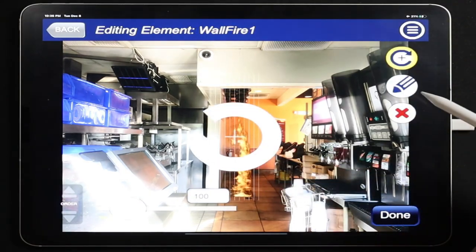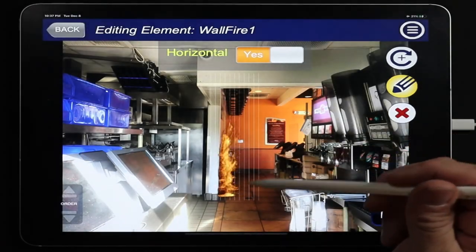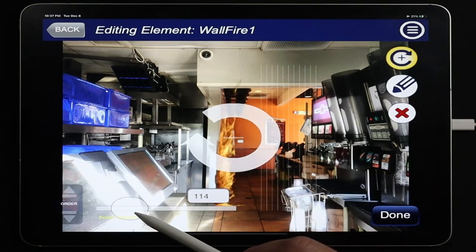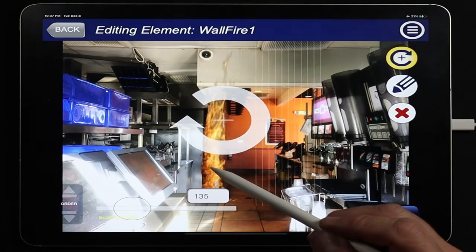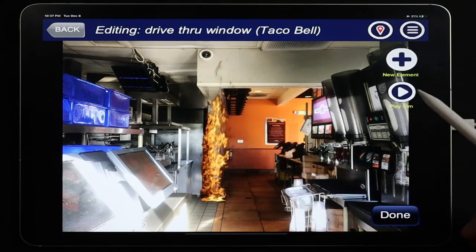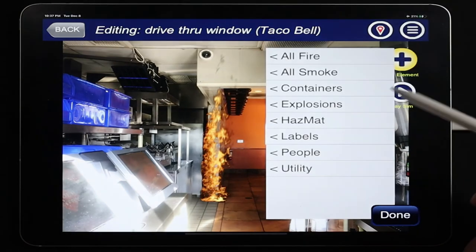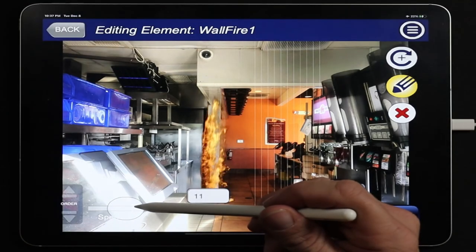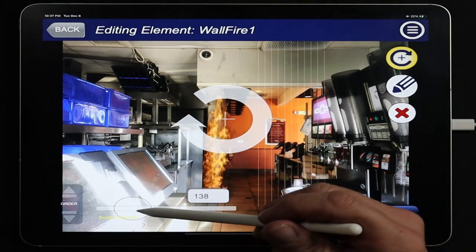After clicking Done, we scale the wall fire fairly large and position it along the wall coming from behind the appliances, puddled nicely on the floor. We'll slow the animation speed down — dropping it to around 12 — and place it back in the correct position. We scale it just a touch more to get the right look.